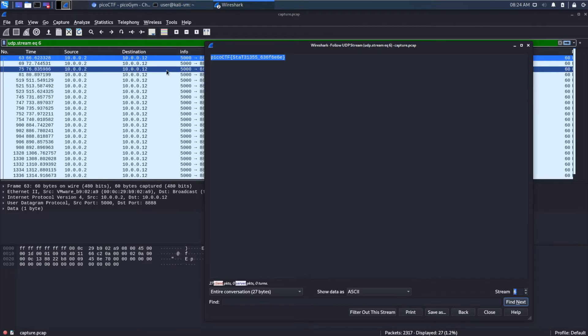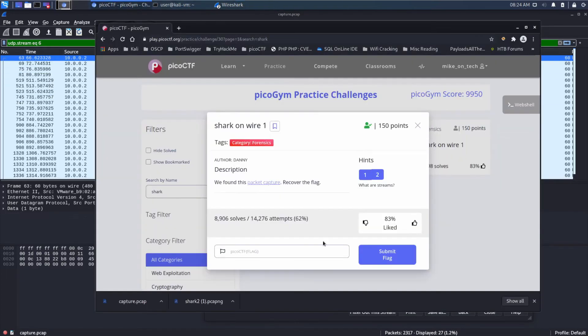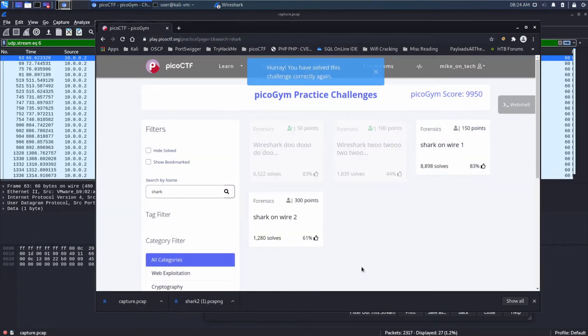And, let's bring that over. And, let's try submitting that. It was correct.